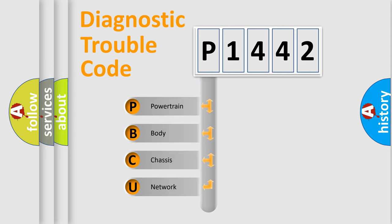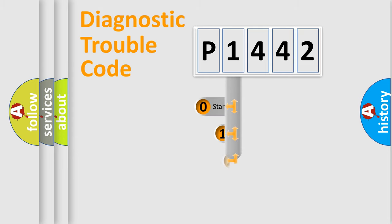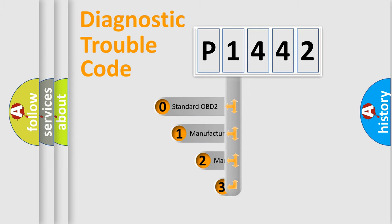We divide the electric system of automobiles into four basic units: powertrain, body, chassis, and network. This distribution is defined in the first character code.